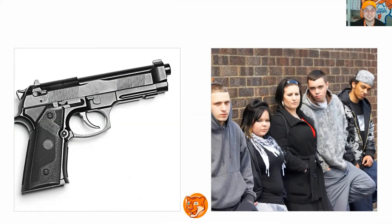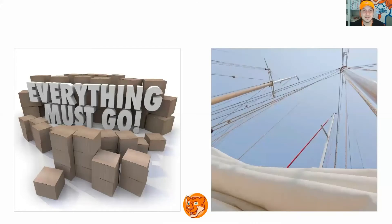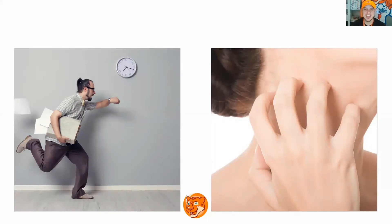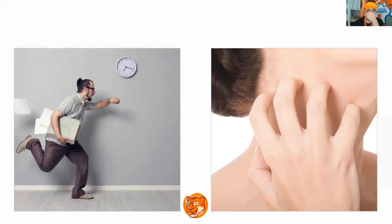Next slide. What is it? 'Must', 'mast'. Good job. What is it? 'Rush', 'rash'. Good job. She has a rash on her neck. Next slide. What is it? 'Suck', 'sack'. Good job.